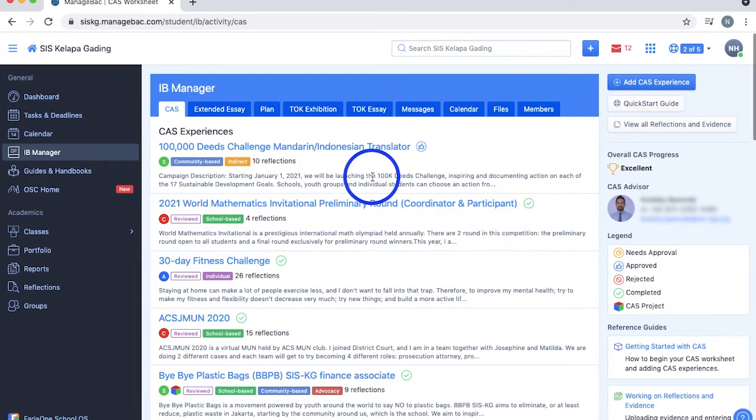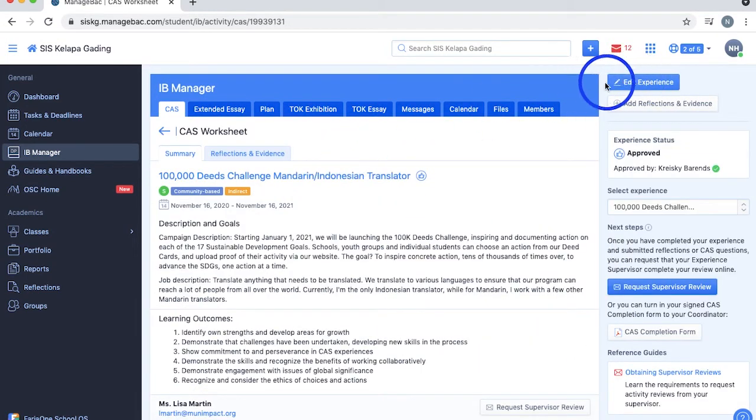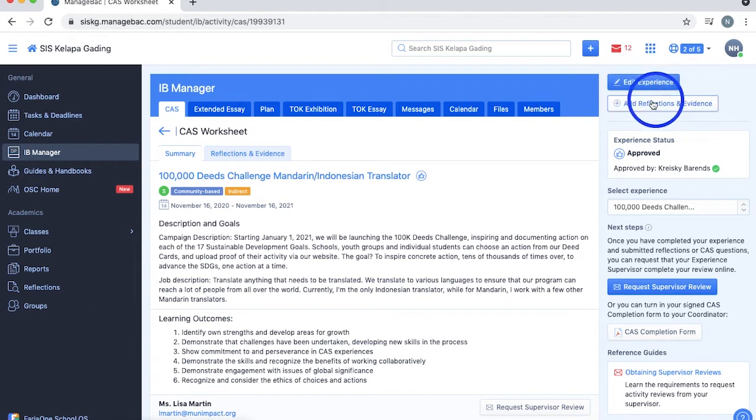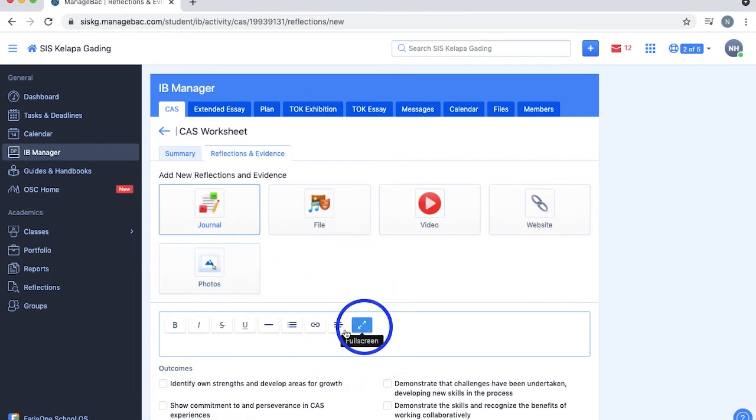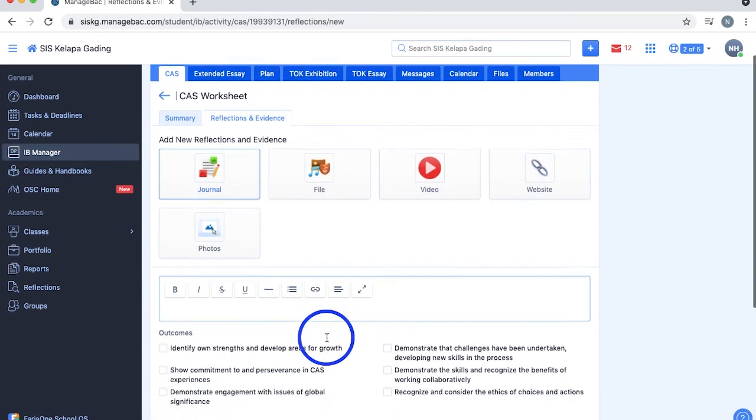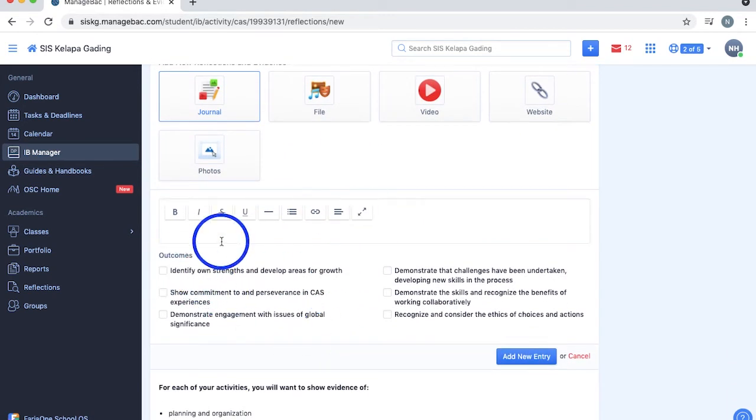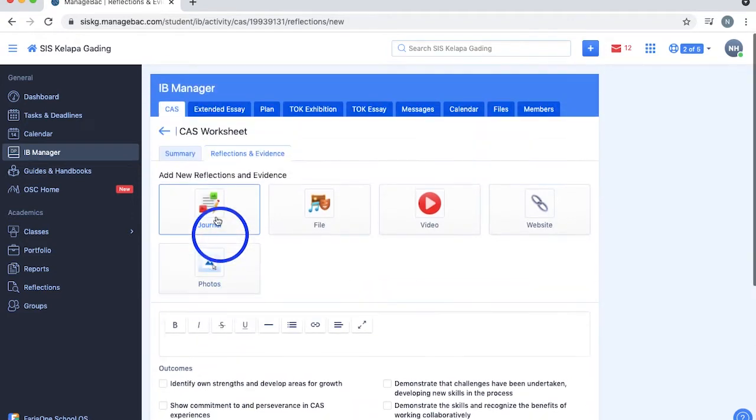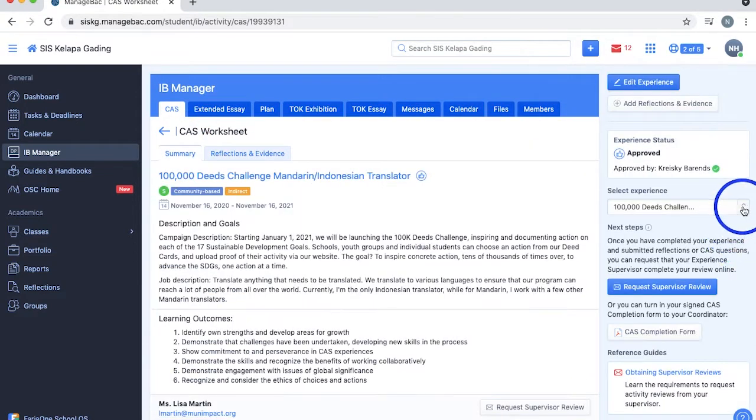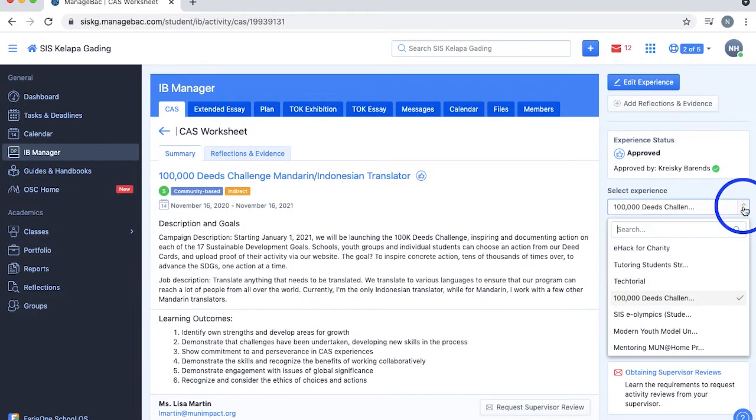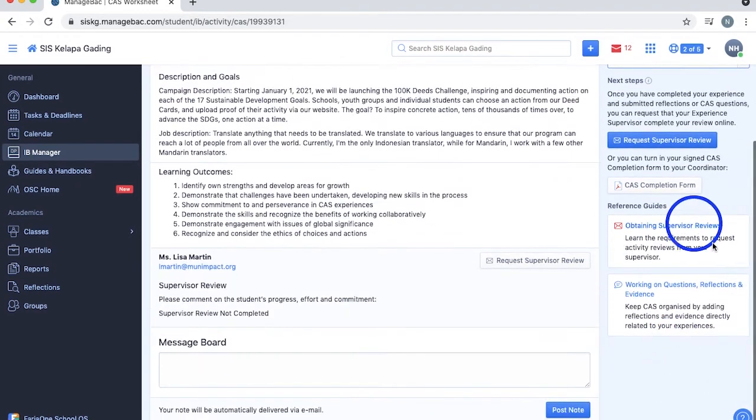Selecting one of your CAS experiences lets you see a summary of it, and this blue button at the top right lets you edit it. You can add a CAS reflection and evidence by clicking this button, then select the type of reflection you're inputting, fill the required information accordingly, and tick the targeted outcomes achieved. This drop-down allows you to switch between your experiences easily, and there are also reference guides for you to read.